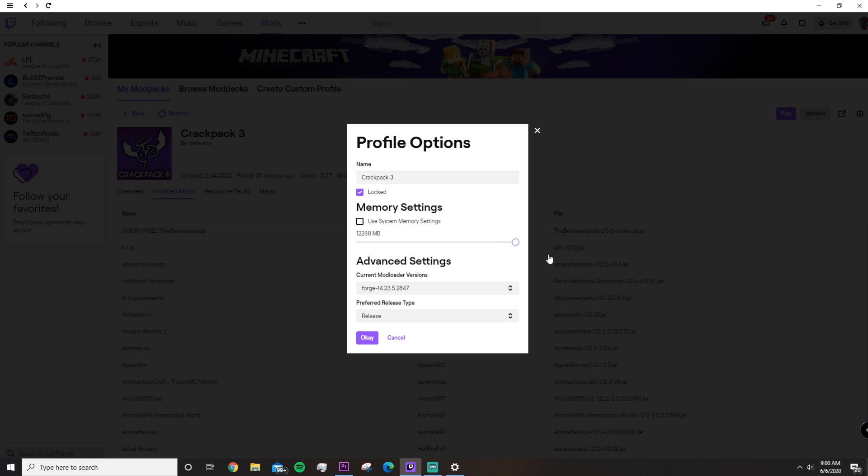Now the limit is 12,000. Maybe if you're crazy and you have 64 gigabytes of RAM. But yeah, I don't think it can go over 12,000.